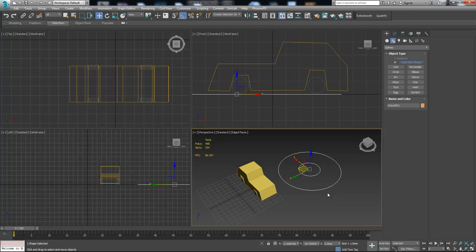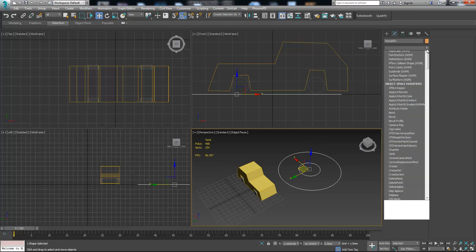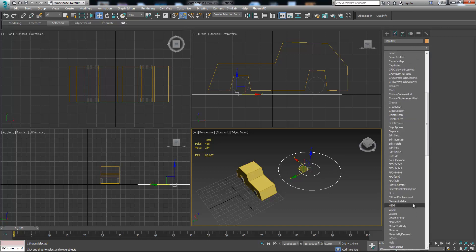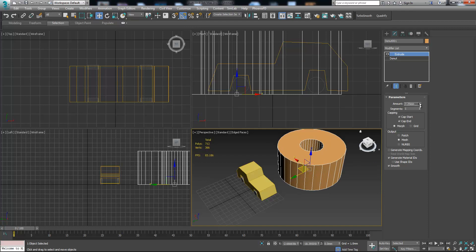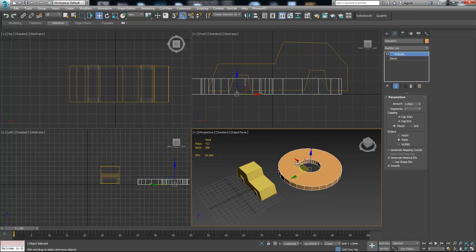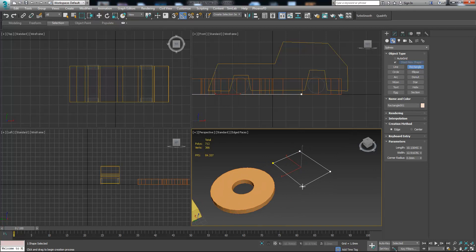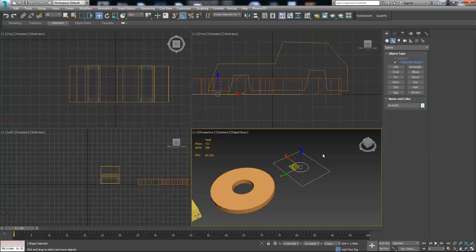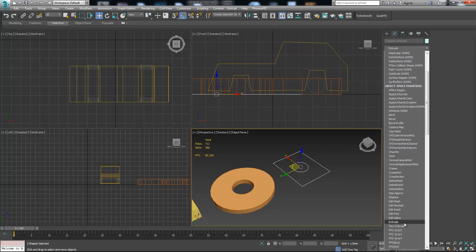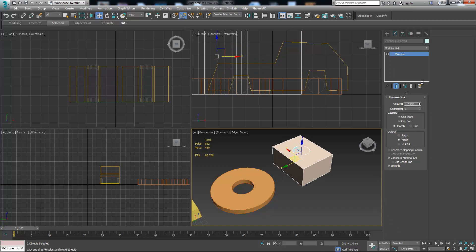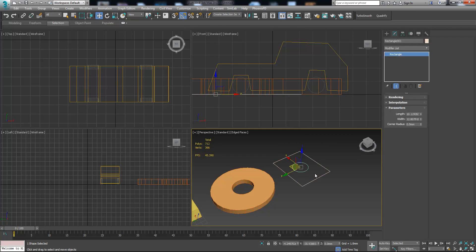If we have two shapes inside each other and press Extrude, the result will be different because the inner part of the object will not be filled. For instance, if we create a rectangle with a circle inside, and select both of them, then go to the modify panel and choose Extrude — the result won't be the same because these two shapes are not attached to each other. To attach them, we need to do something extra.